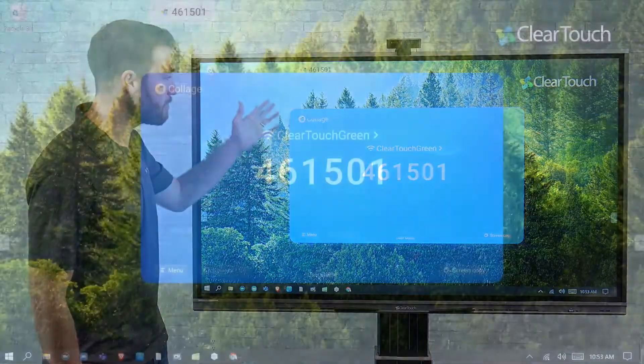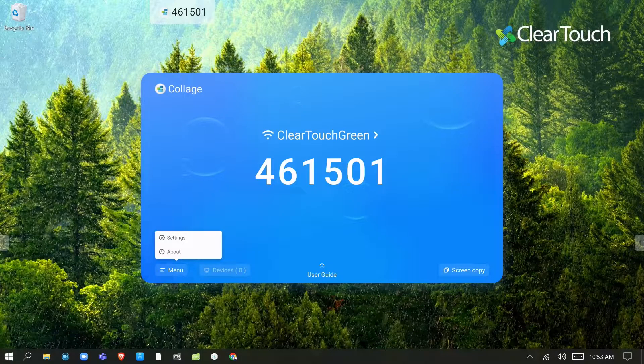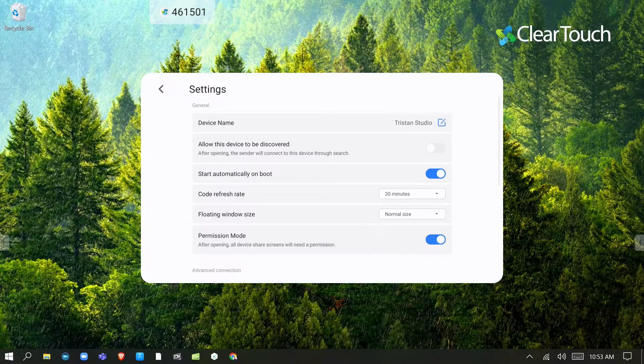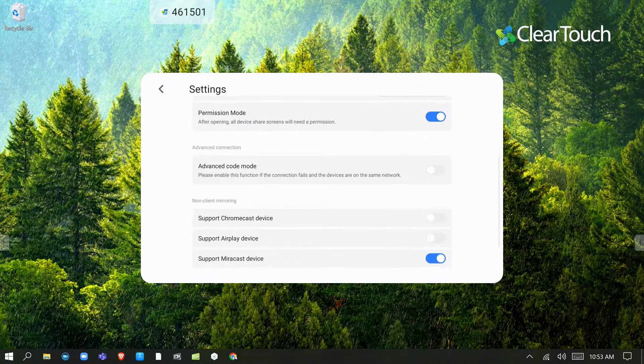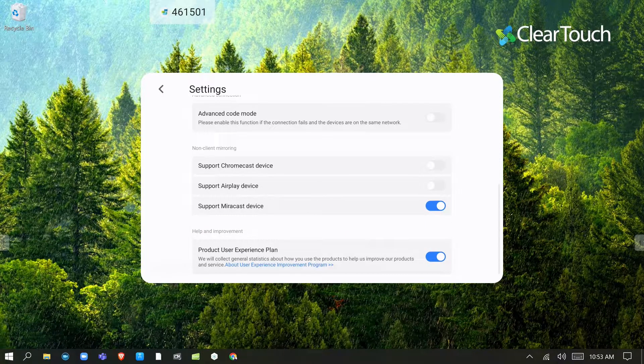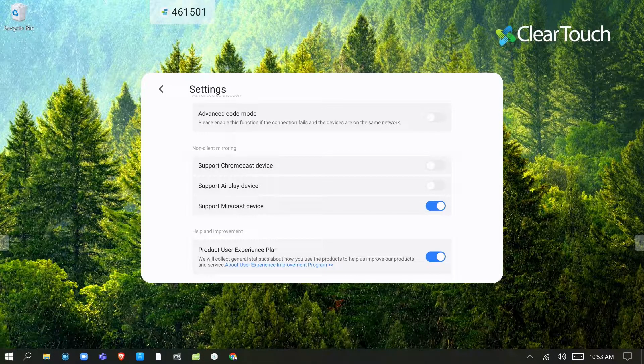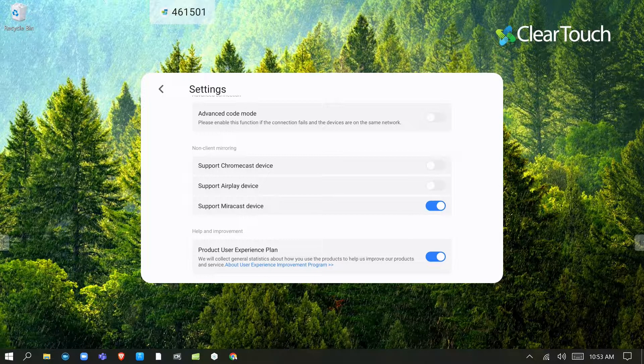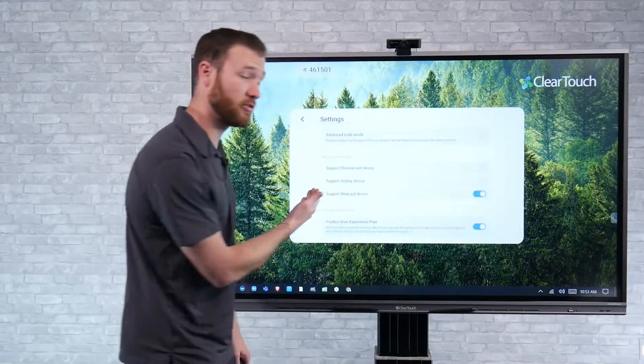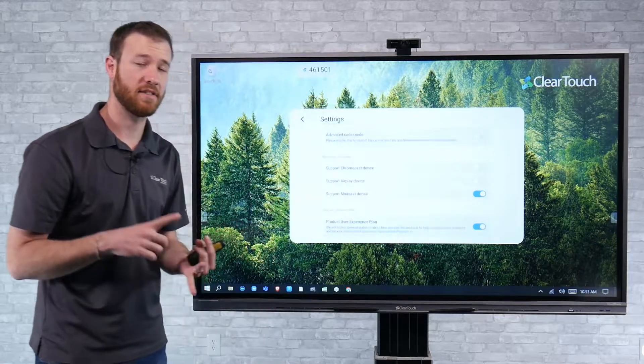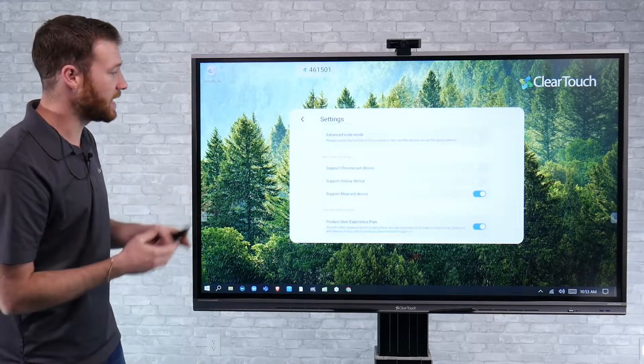We're going to go into the main interface of the Collage software. We'll go into the settings here, and if we scroll down, we actually see there is a section for non-client mirroring. And so I've got Miracast enabled here. You can also support Chromecast as well as AirPlay devices natively.